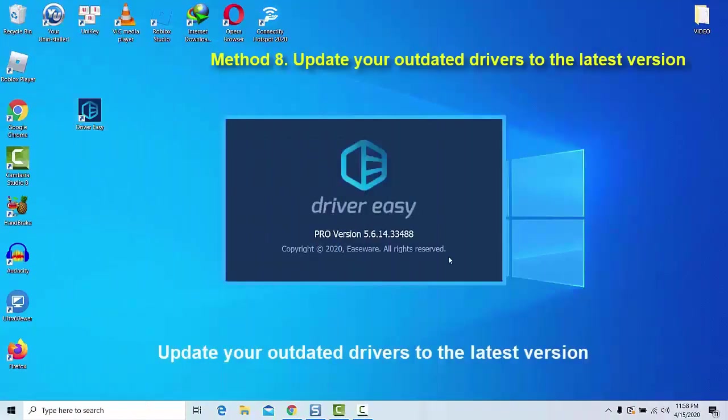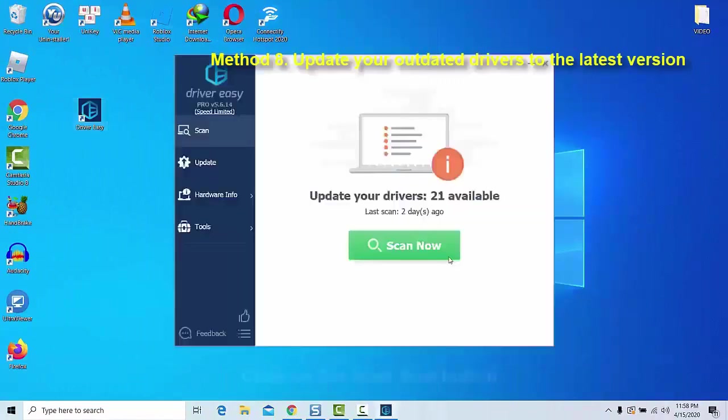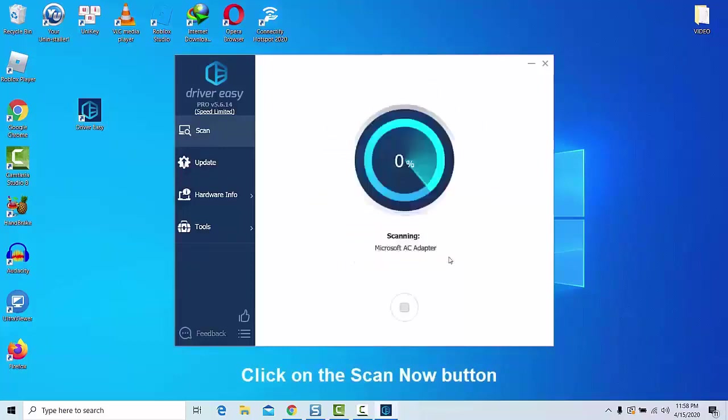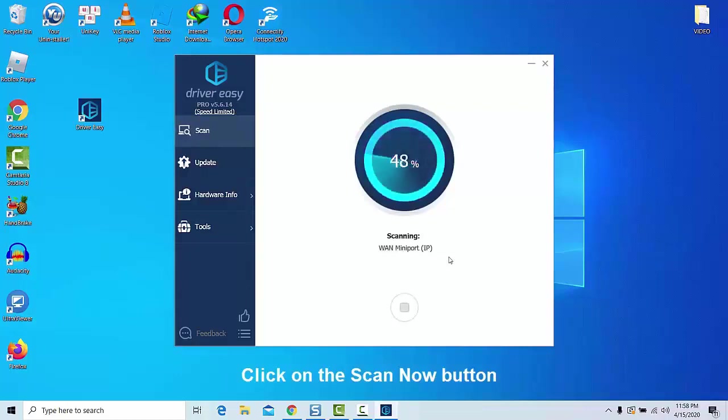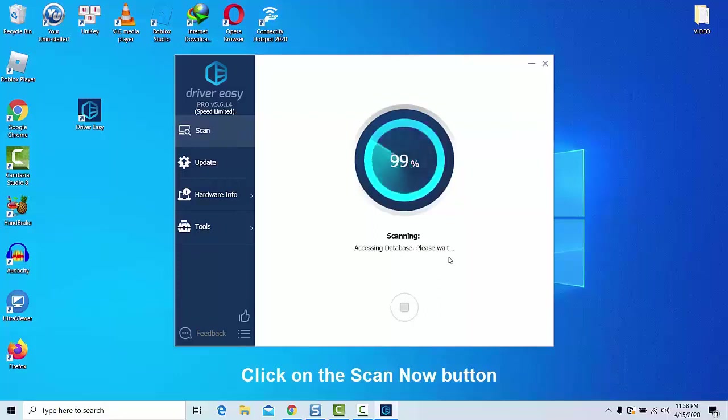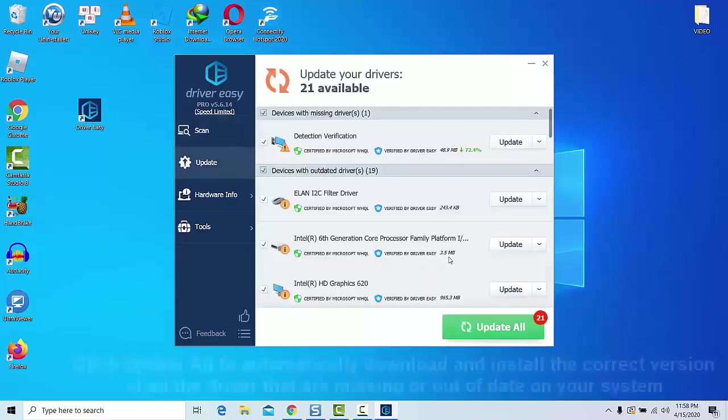Method 8: Update your outdated drivers to the latest version. Upgrading your outdated graphics drivers helps to reduce most of the rendering lags in the Memu emulator. There are so many programs available on the internet which help to update all your outdated drivers to the latest version by just clicking the Update All button. You can try Driver Easy, which is free and always updates their drivers database every week.